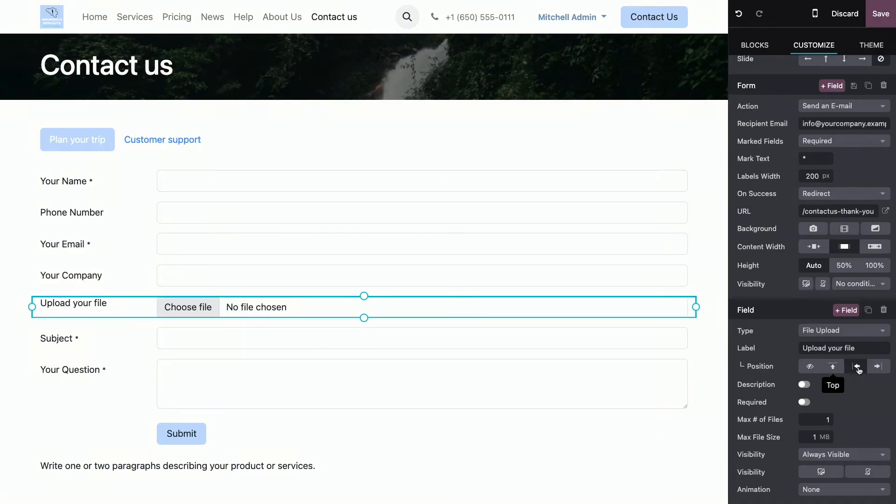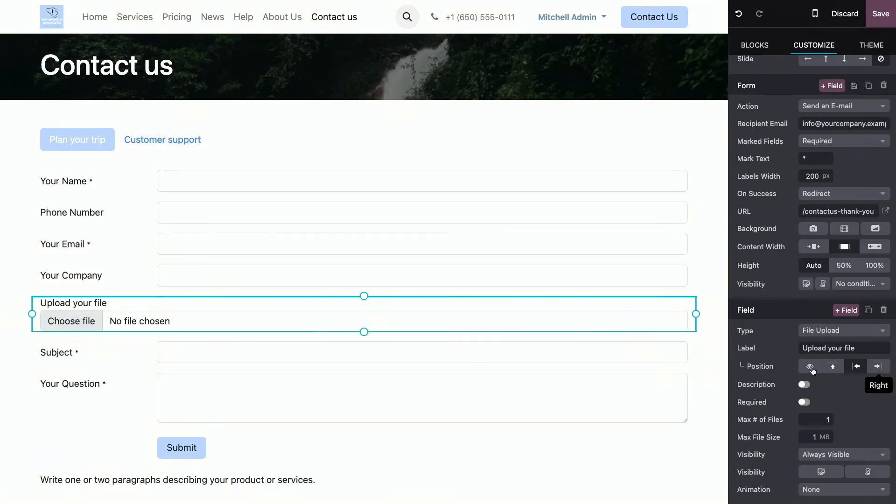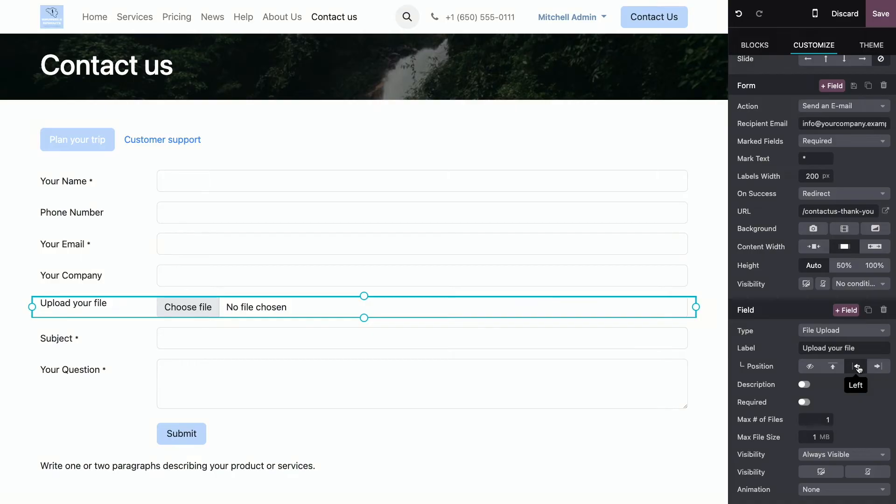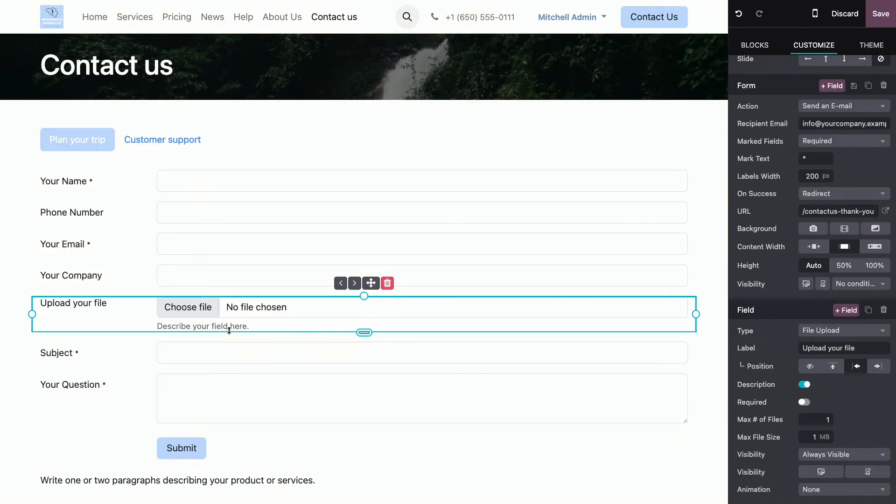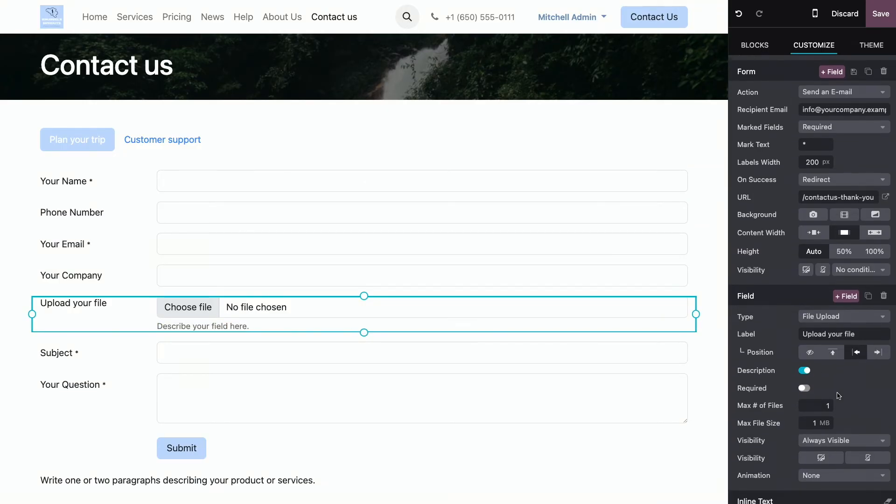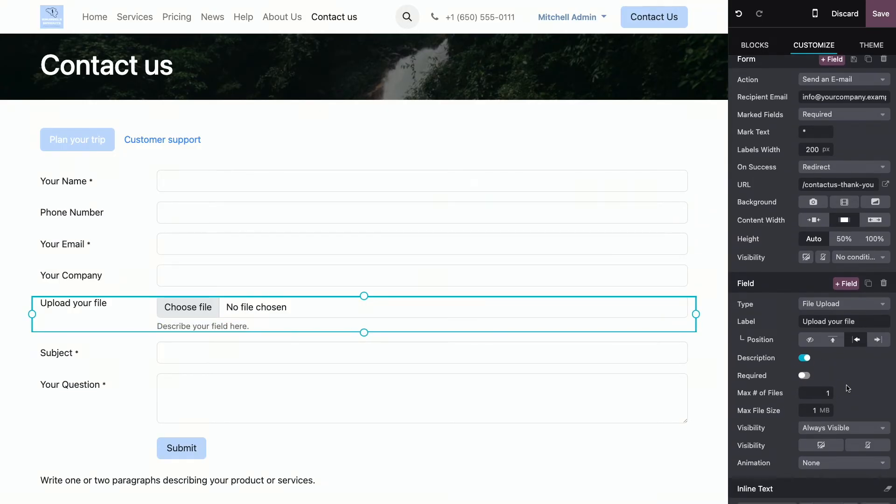And you can change its position. Do you want it to be like this? Like this? Like this? We'll just leave it as it is. Now, we can add a little description that appears here and that we can also customize.